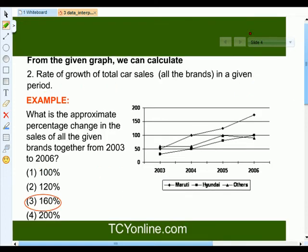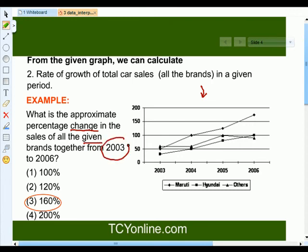Using the same graph, we can answer another type of question. That is: what is the rate of growth of the total car sales in a given period? For example, what is the approximate percentage change in the sales of all the given brands together from 2003 to 2006?